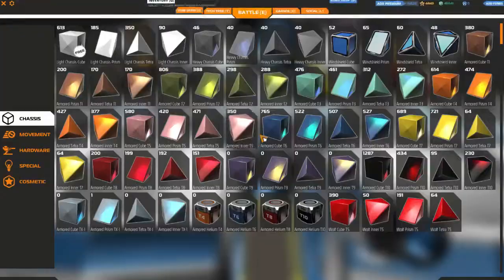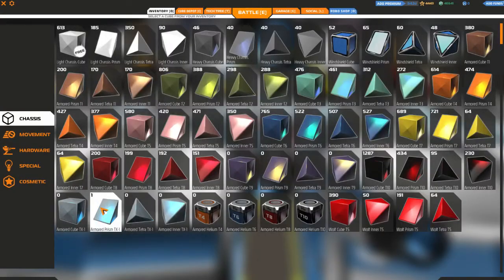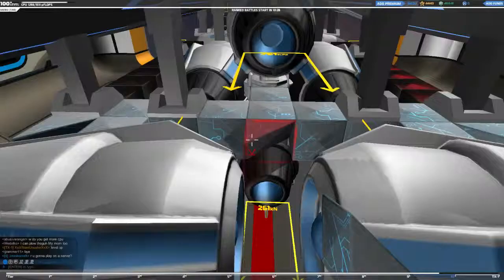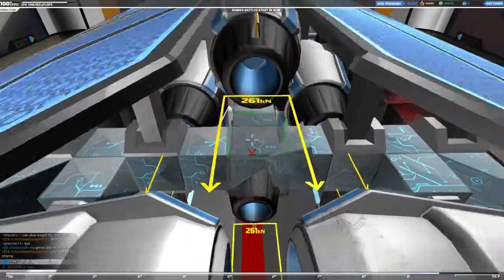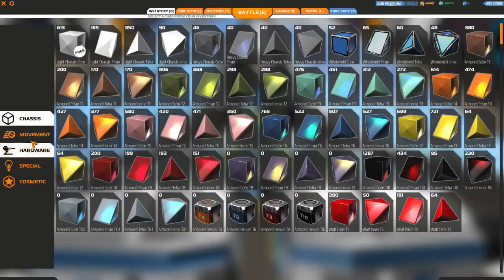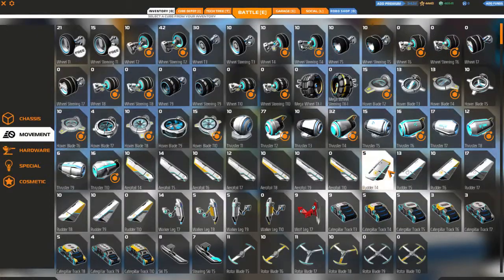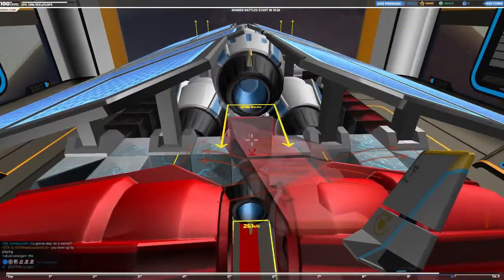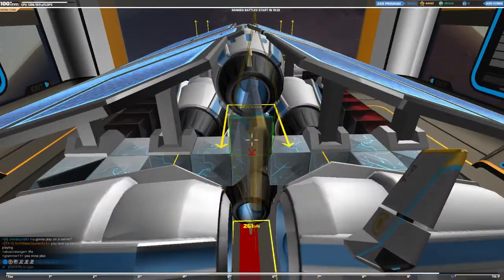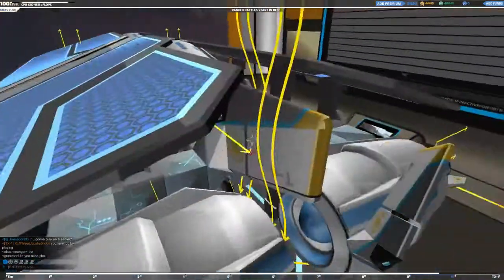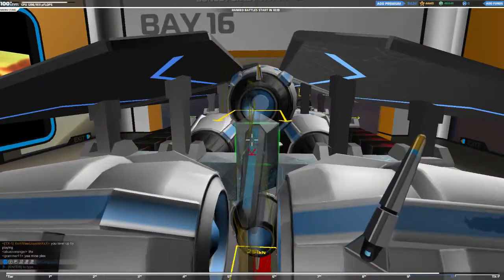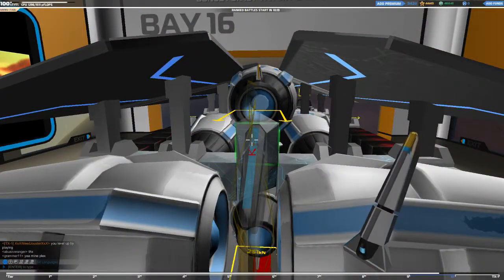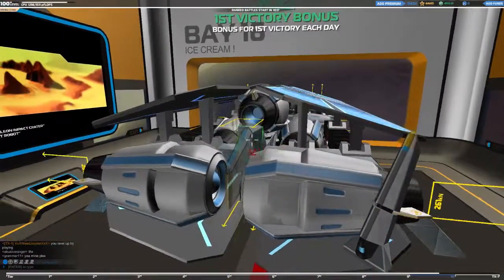Now what you're going to want to do next is you're going to want to take your last prism. You're going to want to turn it. Take your tier 4 rudder. Place it upwards. I'm a big fan of placing it upwards. Because I just don't like the way it looks like that.